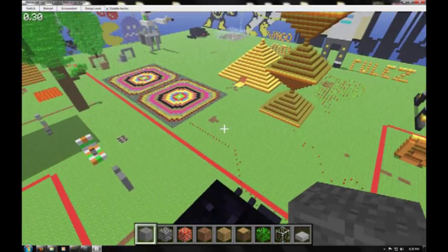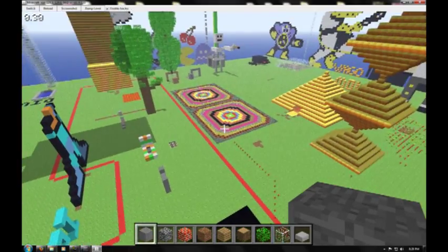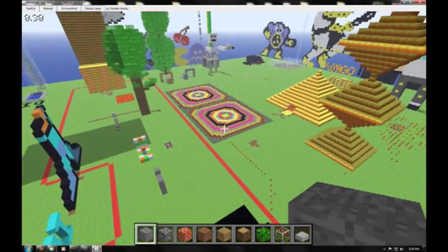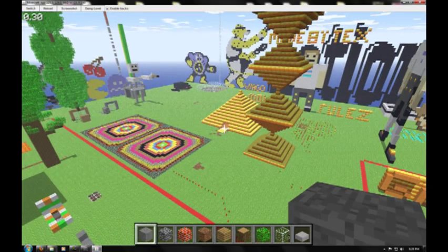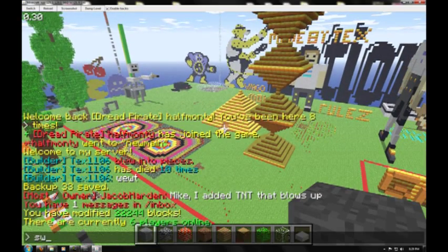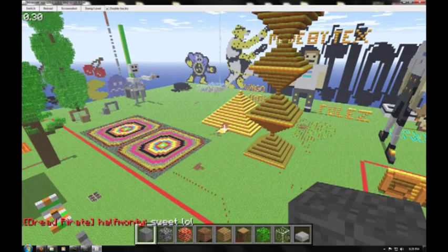But I guess, yeah, in the creative server, see all that TNT doesn't blow up. Hold on. Alright, so anyway.